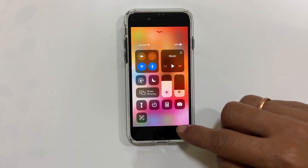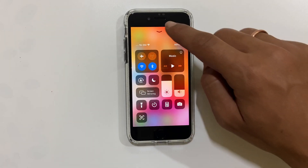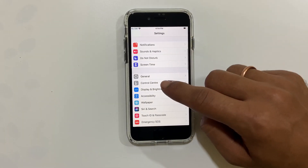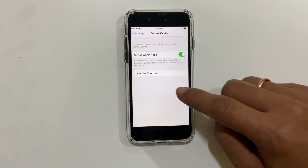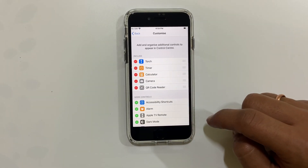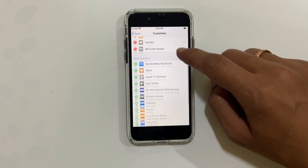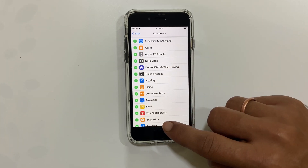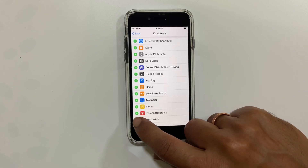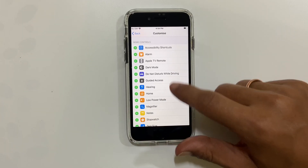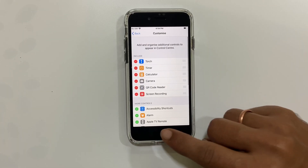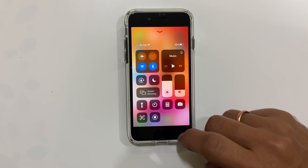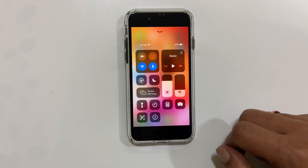For doing the screen recording, first you need to add the record option to the Control Center. For that, go to Settings, then Control Center, then tap on Customize Controls. Scroll down and you will find the Screen Recording option. Add this option by tapping the plus sign. Now the Screen Recording option will appear in the Control Center.